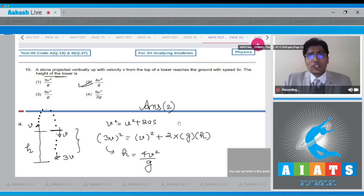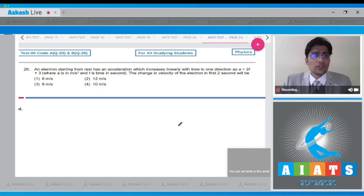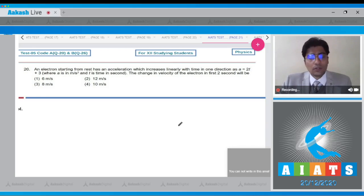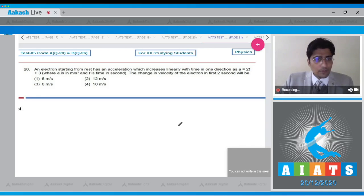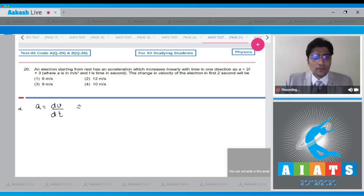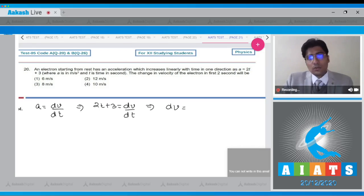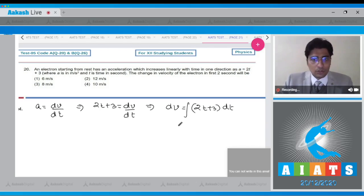Let us proceed to question number 20. An electron starting from rest has an acceleration which increases linearly with time as a = 2t + 3. The change in velocity of the electron in the first two seconds will be. Acceleration is written as dv/dt, so 2t + 3 = dv/dt. From this, dv = (2t + 3) dt, and we integrate both sides.